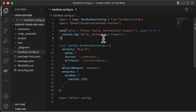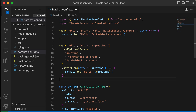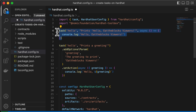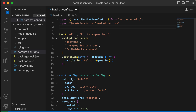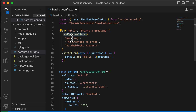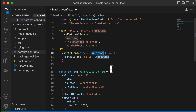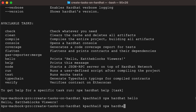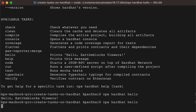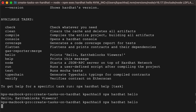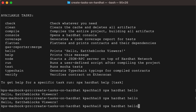You can also define parameters for a particular task. We can add an optional parameter to the hello task using the keyword addOptionalParam. Now you can run either npx hardhat hello or npx hardhat hello --greeting hola, because we added the optional argument.